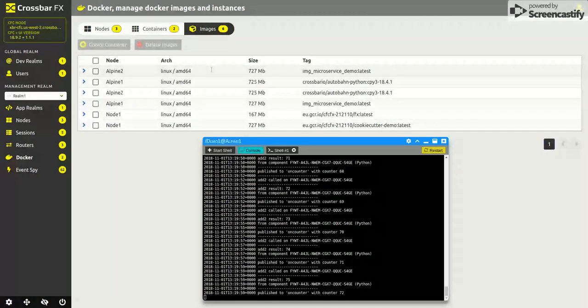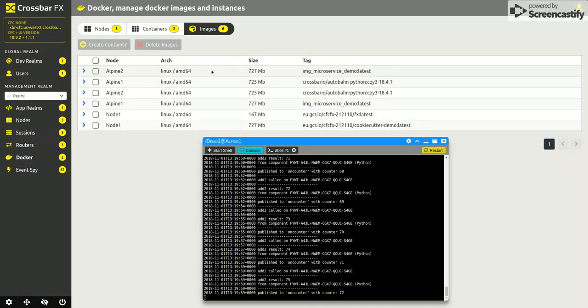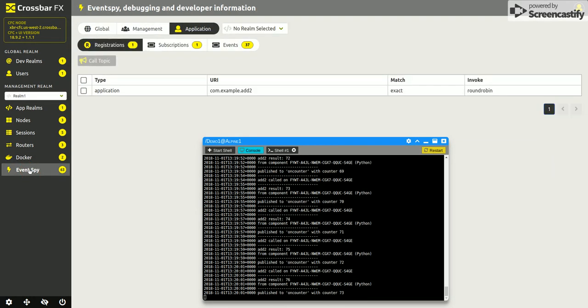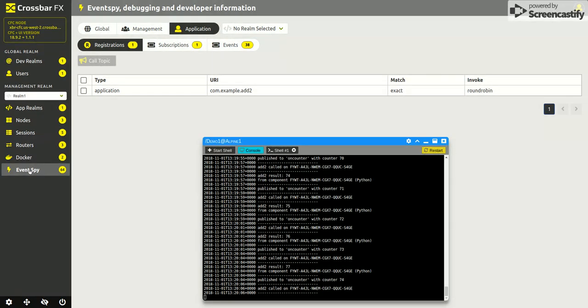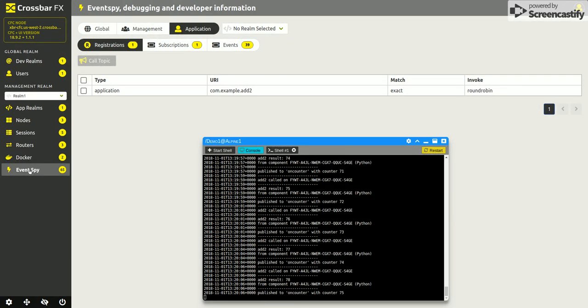Docker is showing the containers that are running and the images that are available to start new applications. And event spy is giving a window onto what's going on behind the scenes on both the system and within any connected application realms.